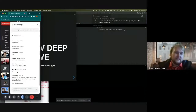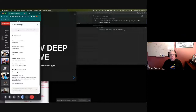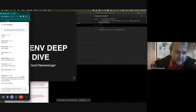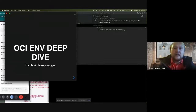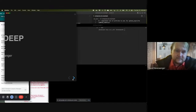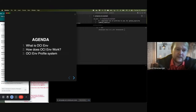I'm going to be doing a deep dive into ocim. My name is David Nuswanger, I'm the lead for Private Automation Hub as well as the author of ocim. Our agenda for today covers a brief introduction to what ocim is, how ocim works under the covers, and then more about the profile system in ocim.